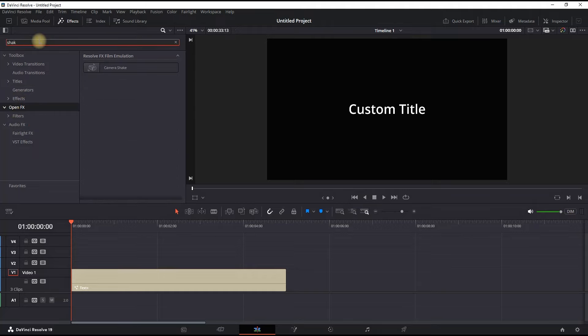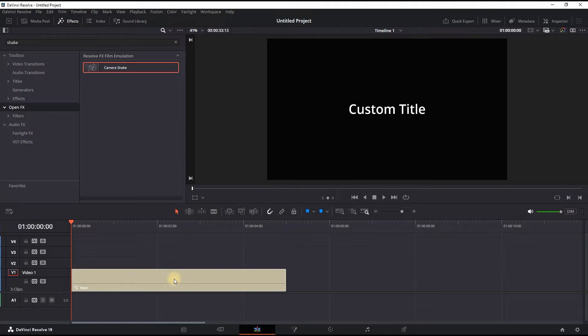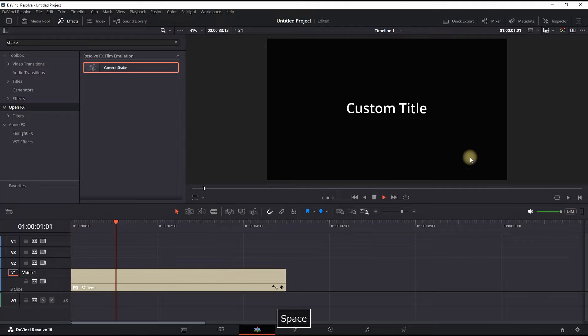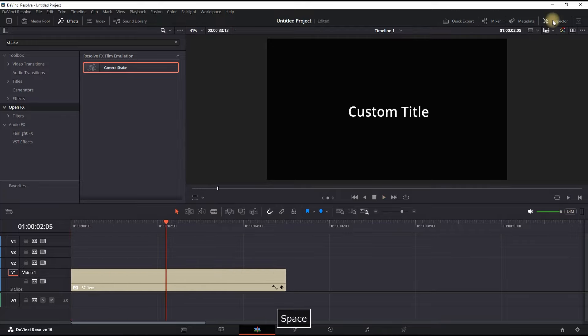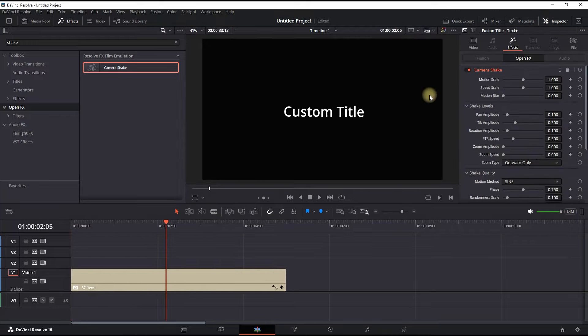Look for in the search bar 'shake'. Then you can grab this camera shake and leave it onto your Text Plus. By default it should be looking like this, but in order to improve it, what I like to do...